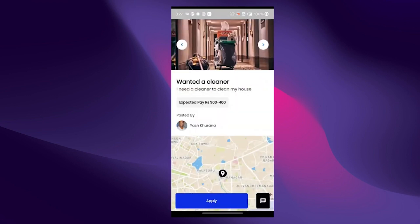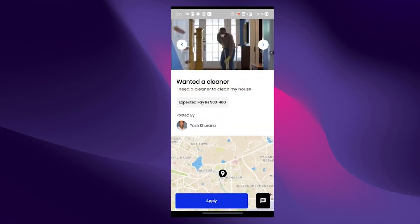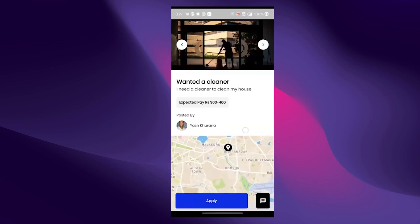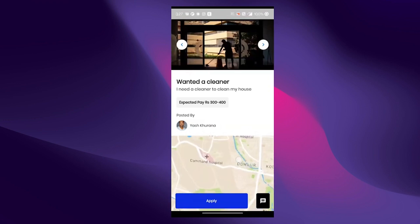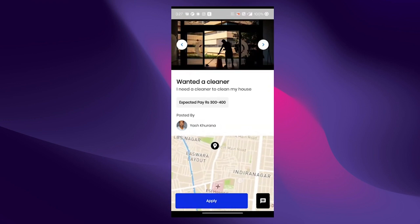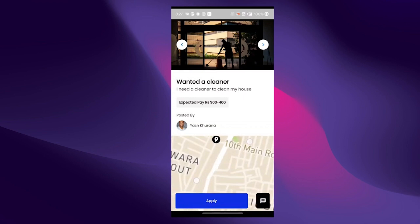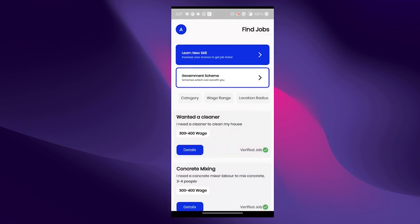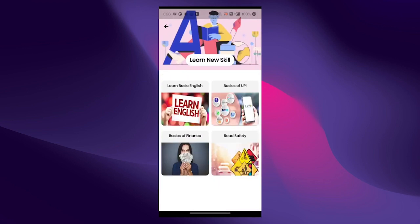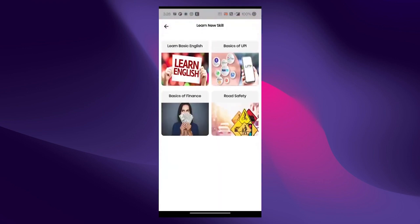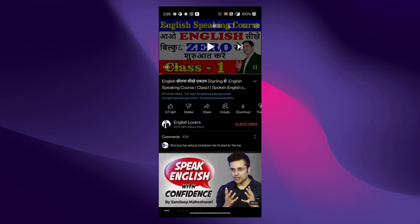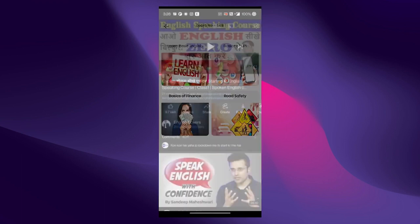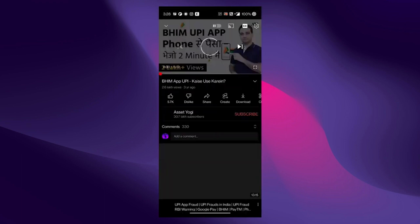The job details page also has a map view in order to help understand the location better, and also has an option to chat with the job poster to get clarifications if any, along with an option to apply. Apart from helping daily wage workers in finding work, our app also provides resources to help them learn basic required skills like spoken English, finance, road safety, etc.